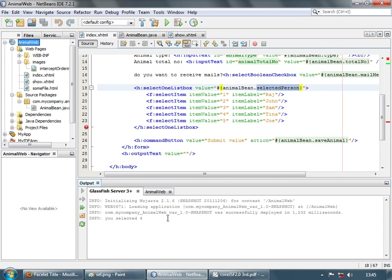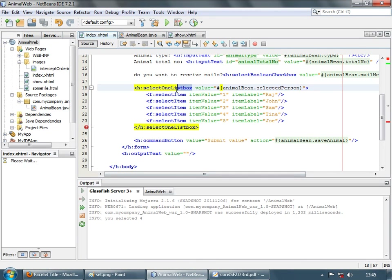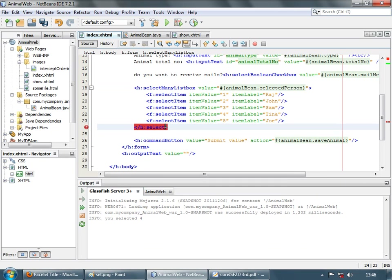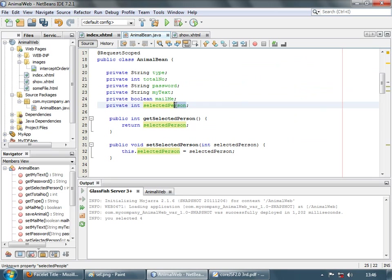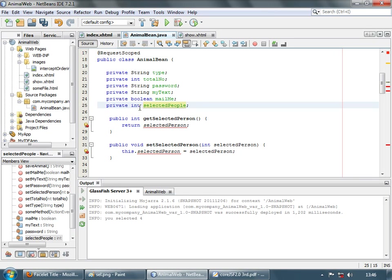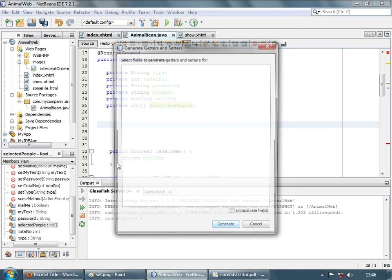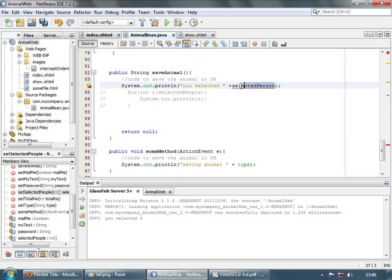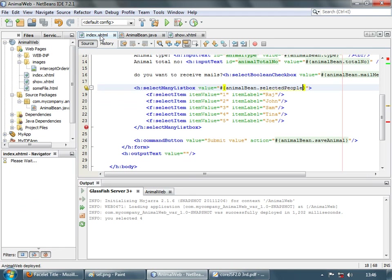Select many list box is similar to select one list box, but you can select many values. Let's change the tag to select many list box in both places. This time we use selectedPeople because you can select more than one value — it's an int array. Let's insert new getters and setters for selectedPeople and display a list since multiple selections are possible. Let's save and run the application.